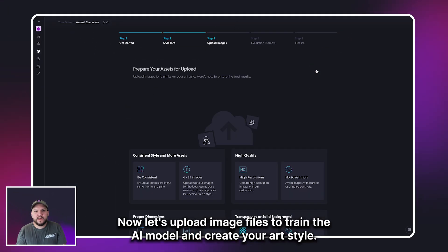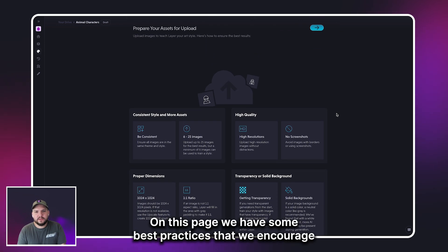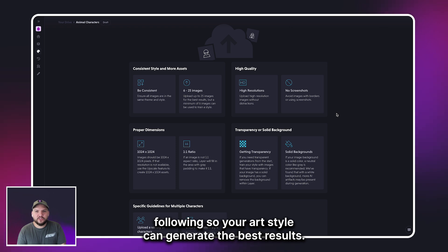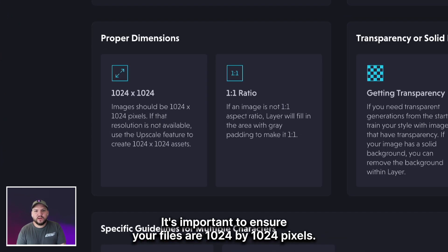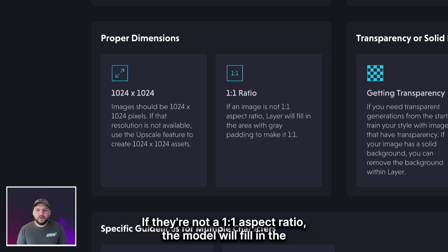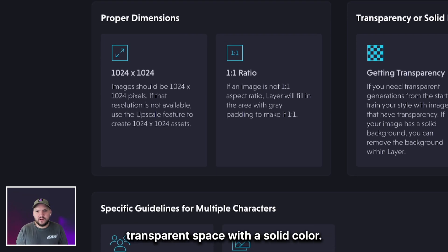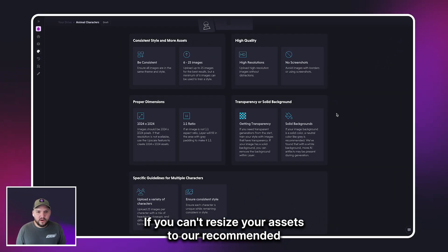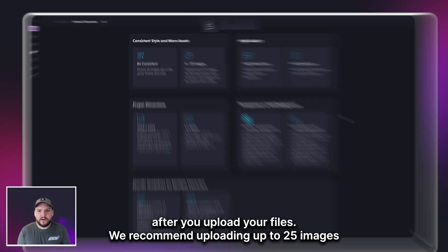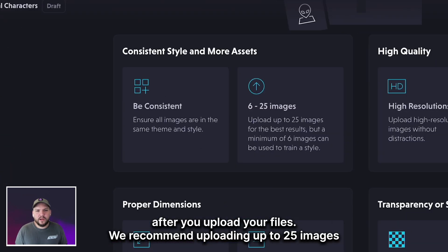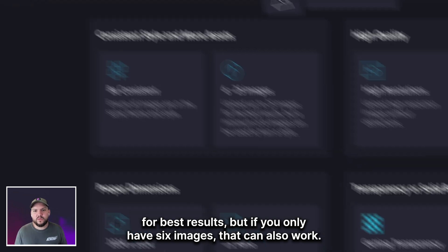Now let's upload image files to train the AI model and create your art style. On this page, we have some best practices that we encourage following so your art style can generate the best results. It's important to ensure your files are 1024 by 1024 pixels. If they're not a one-to-one aspect ratio, the model will fill in the transparent space with a solid color. If you can't resize your assets to our recommended size, you can resize and upscale them within Layer after you upload your files. We recommend uploading up to 25 images for best results, but if you only have six images, that can also work.